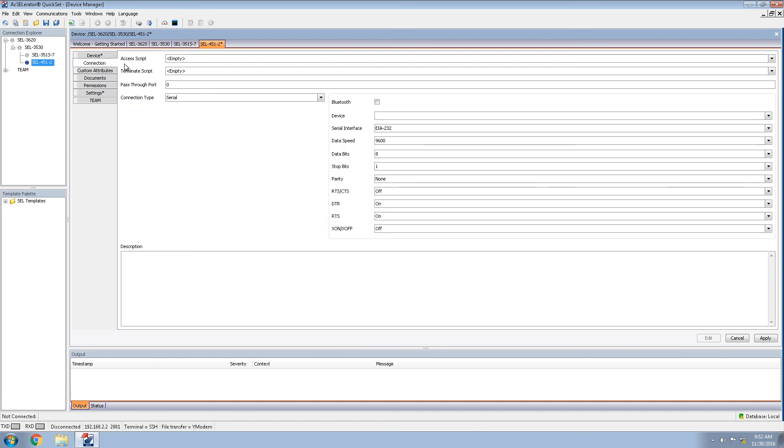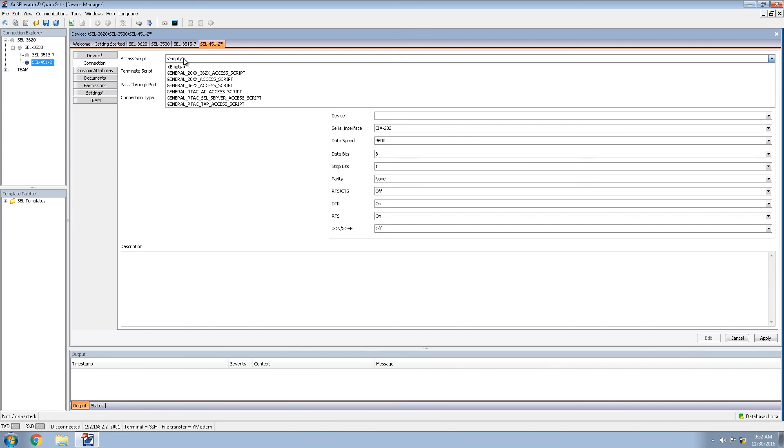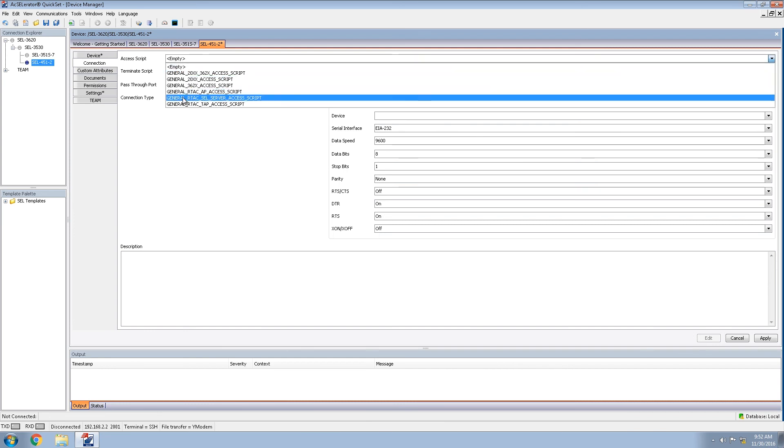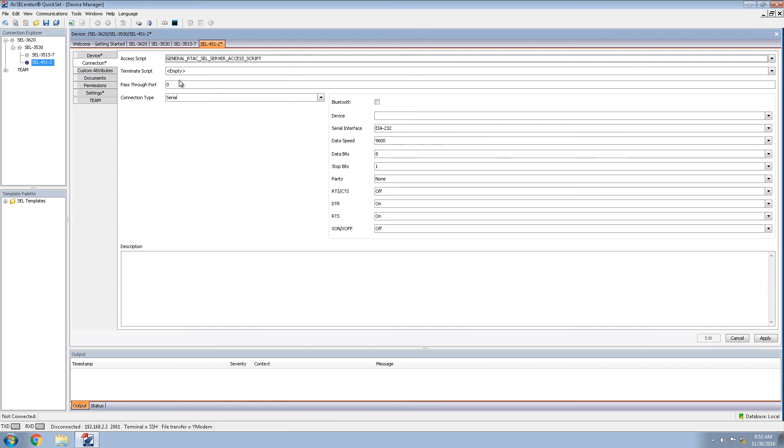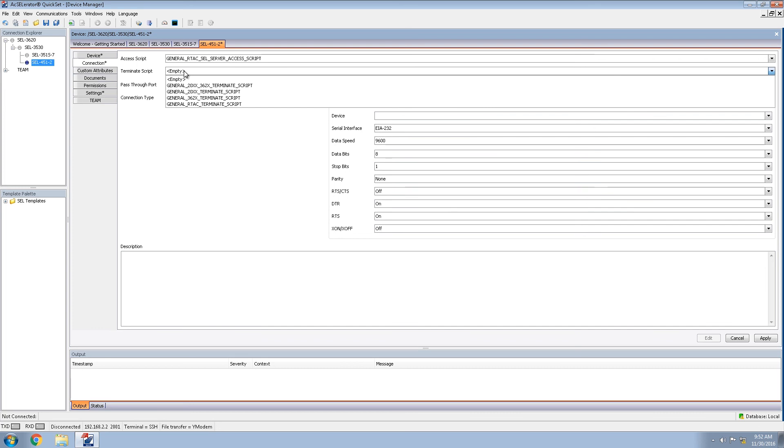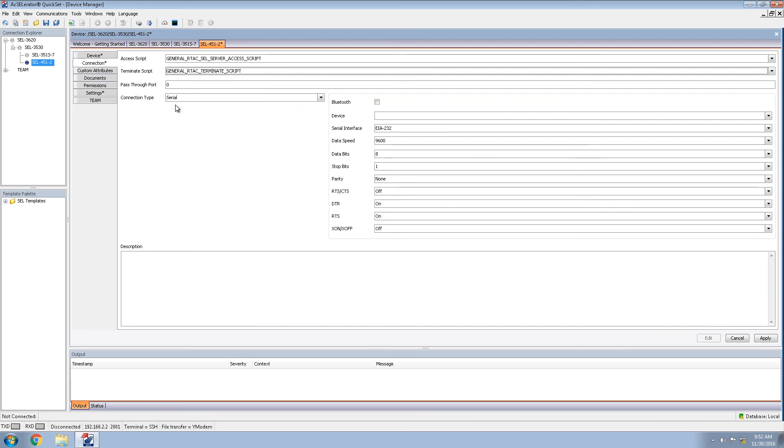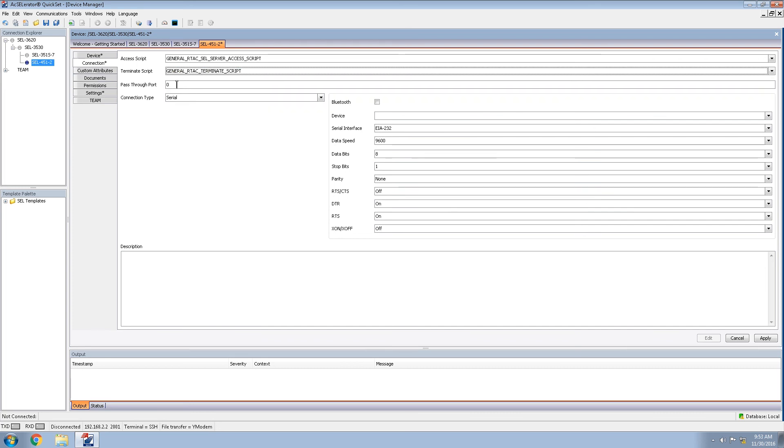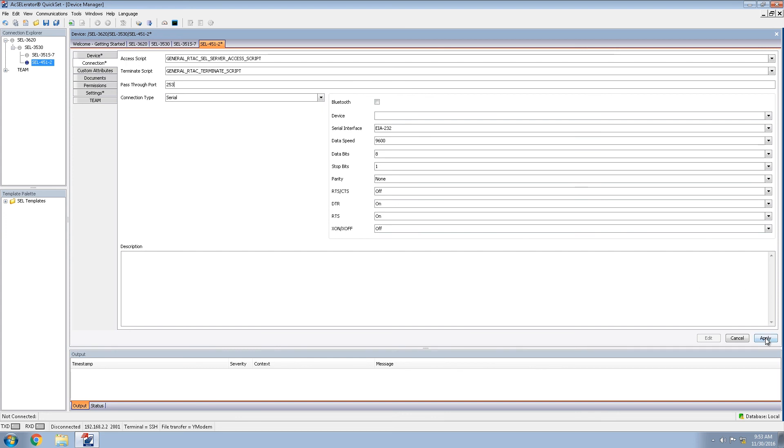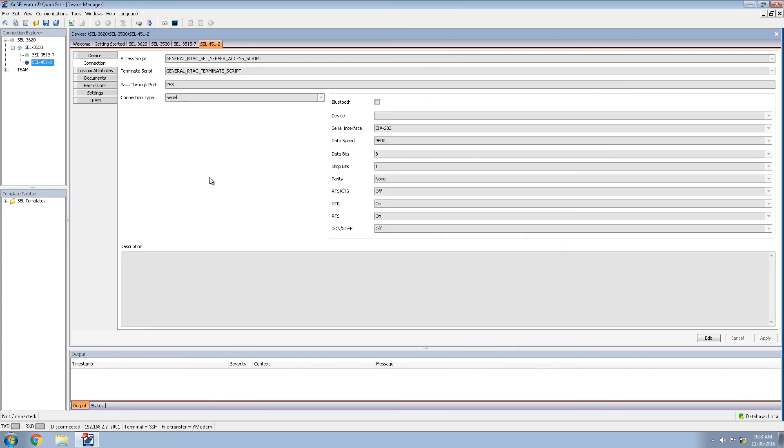For the connection type, we will again select access script, general RTAC SEL server access script. For the terminate script, we will again be choosing the general RTAC terminate script. The pass-through port here, we will be using 253. Again, we will be discussing how to come up with this port setting in a later video. And again, the connection type does not matter because it is on the backside of the 3530. Click apply to save our settings.